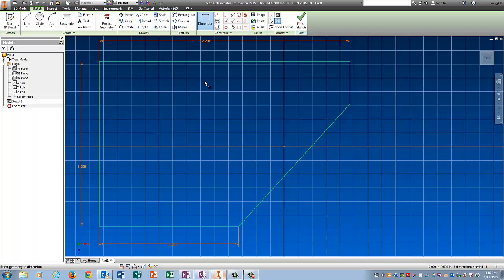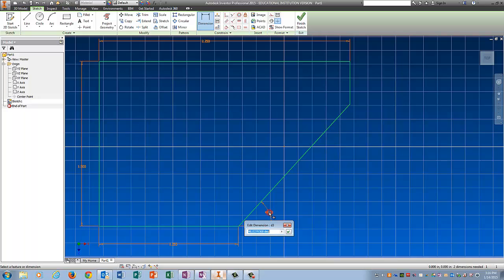When you're in dimension, click this line. Click the line adjacent to it. And notice now I have an angle. I can pull the angle out here. And I know that it's supposed to be .45.